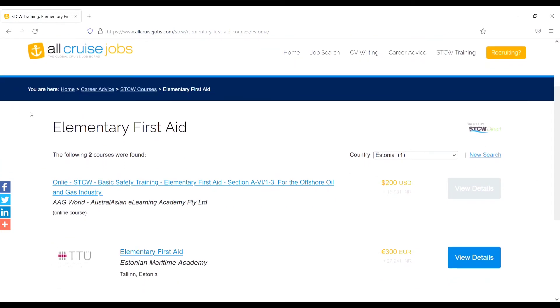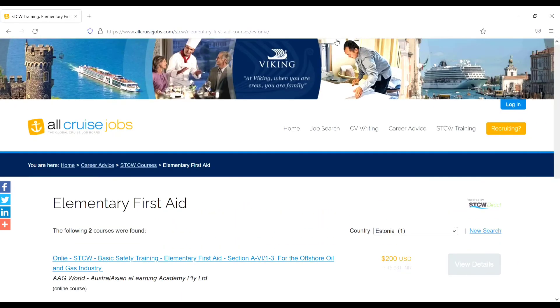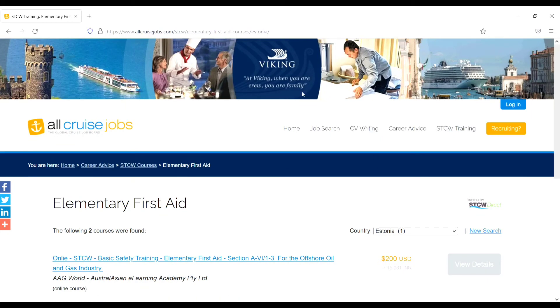So here two institutes are available and the fee is 200 dollars and 300 euros. If you want to do, you can do from here also. And the next thing, let's go to the home page again.